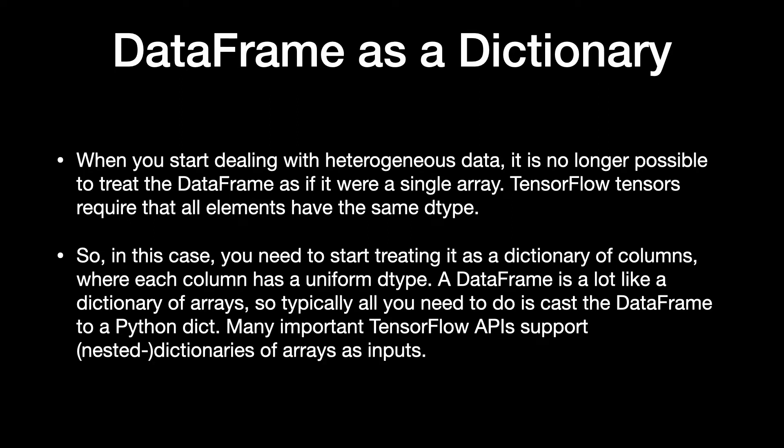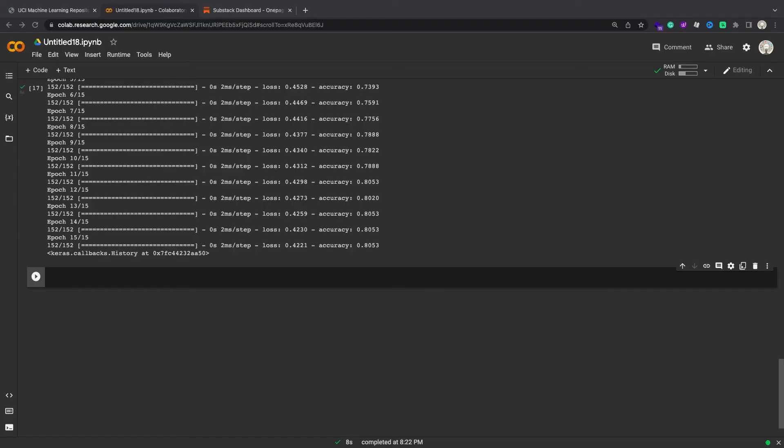A dataframe is a lot like a dictionary of arrays, so typically all you need to do is cast the dataframe to a Python dict. Many important TensorFlow APIs support nested dictionaries of arrays as inputs. tf.data input pipelines handle this quite well. All tf.data operations handle dictionaries and tuples automatically.